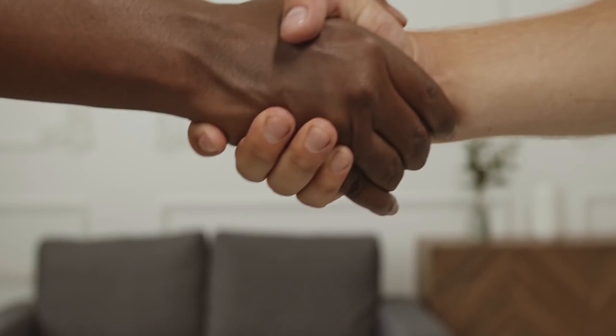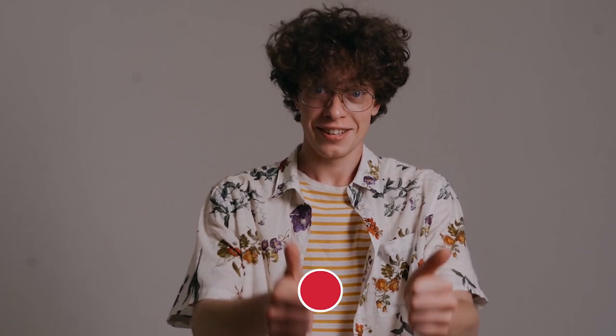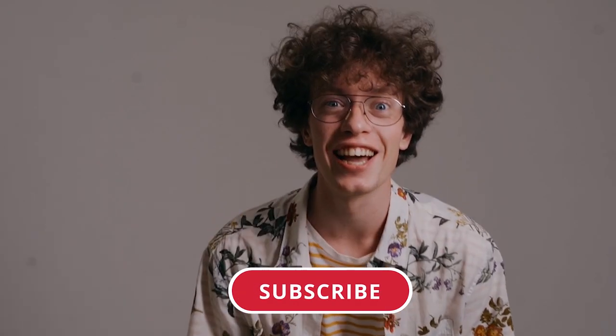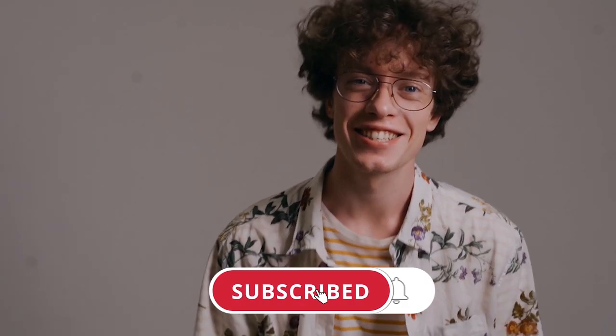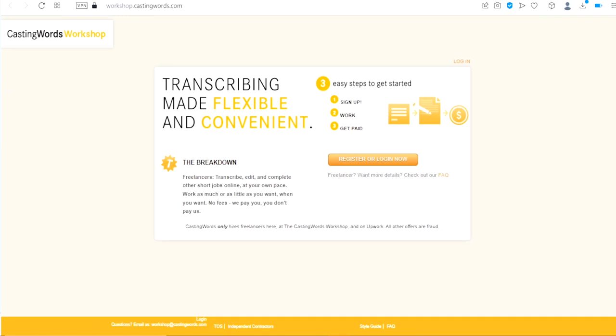Before we move on in this video, if you enjoy the video so far, make sure to hit the like button and subscribe to this channel if you have not.